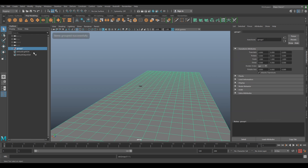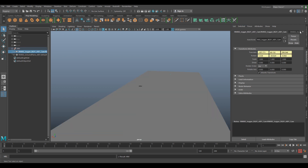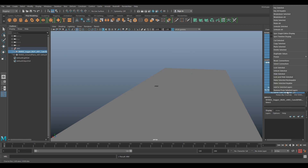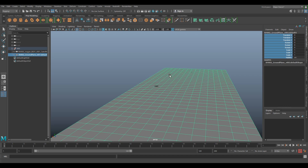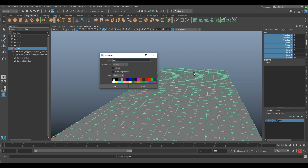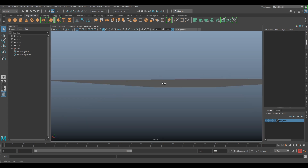Let's group this straight away — Control+G — call this 'match move'. Select the camera and lock everything so we don't accidentally change any of this. Select the group, make a layer, call it 'mm_layer', and change this to R so now we can't select it. You've loaded in the camera and made it so we can't break it.